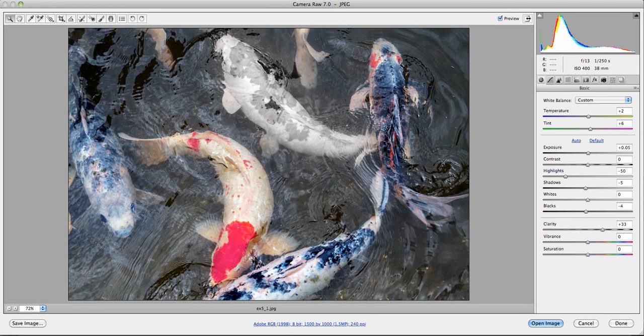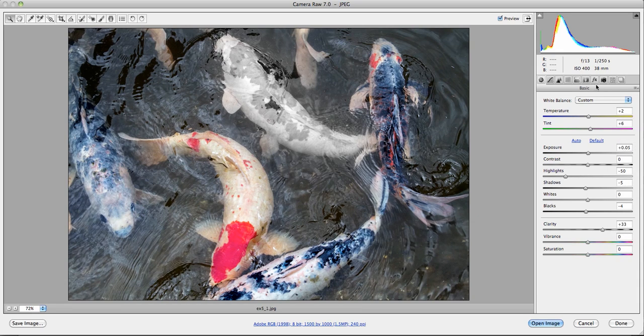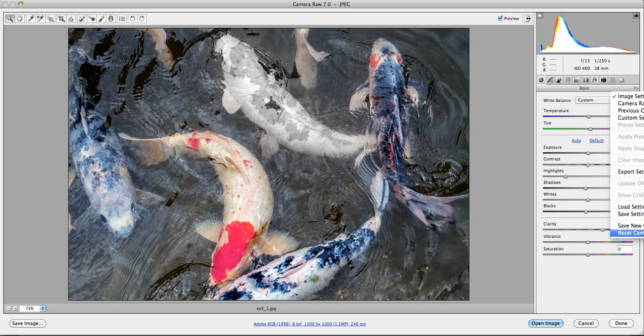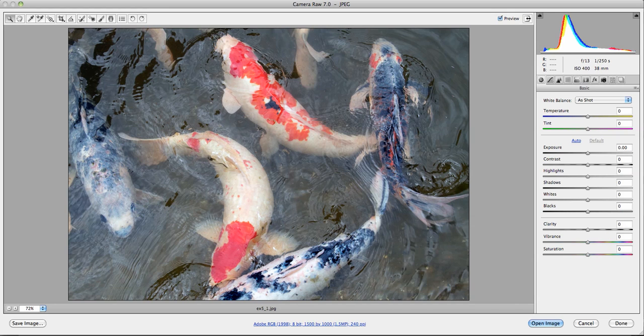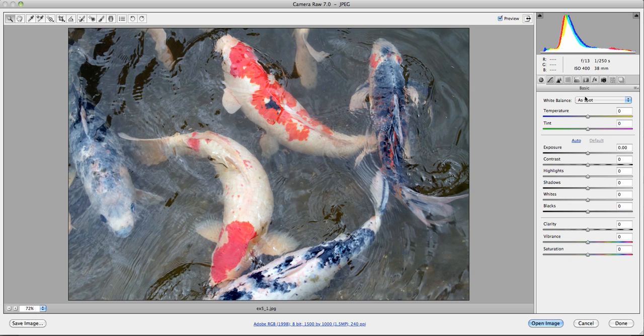Now the first thing you want to do is go to the base in basic, pull down this little pull down menu and hit reset Camera Raw defaults. You want everything to read at zero. After that's done, let's talk about what we could do to make this image better. The first thing I would do is the white balance. And let's take a look.